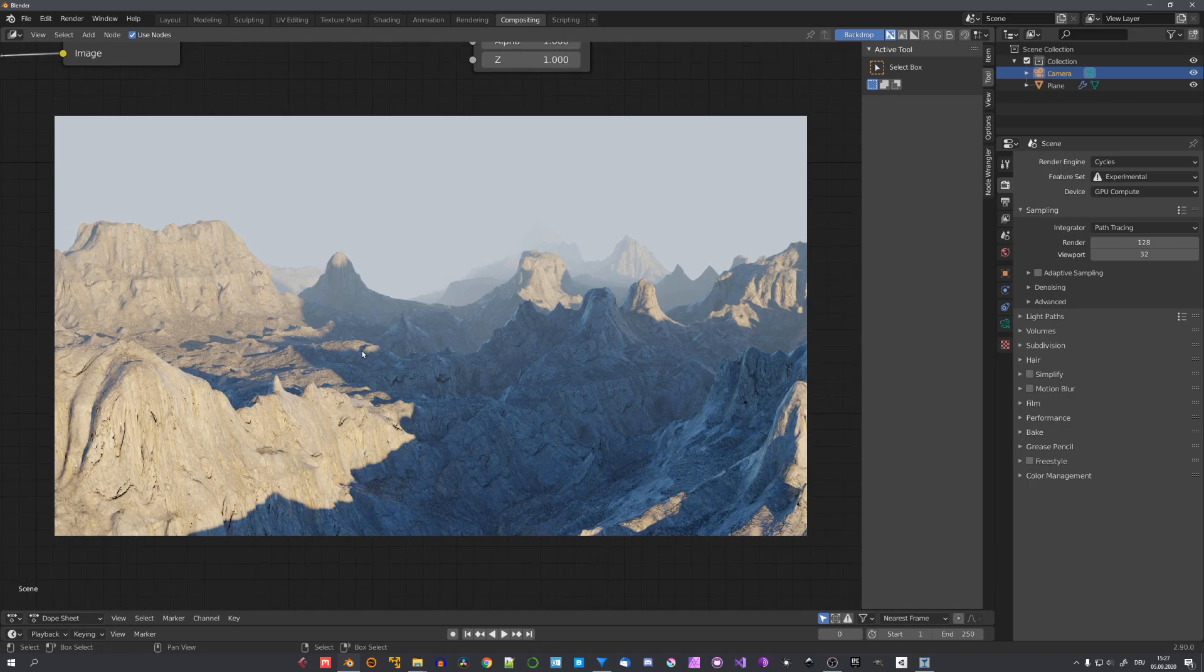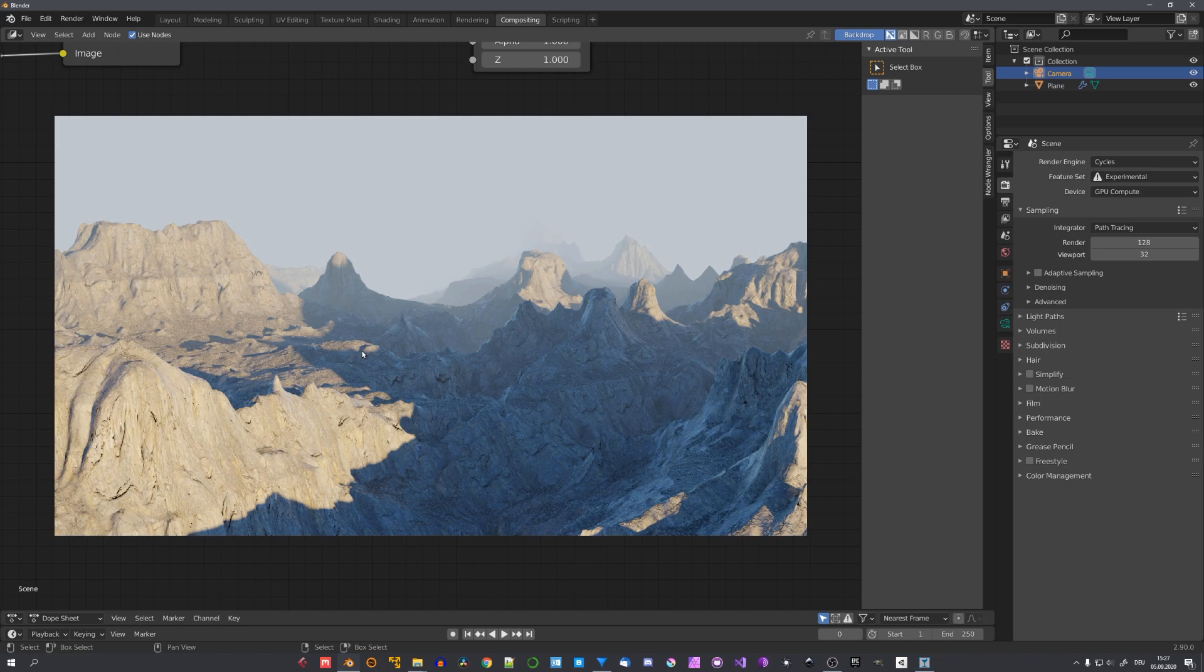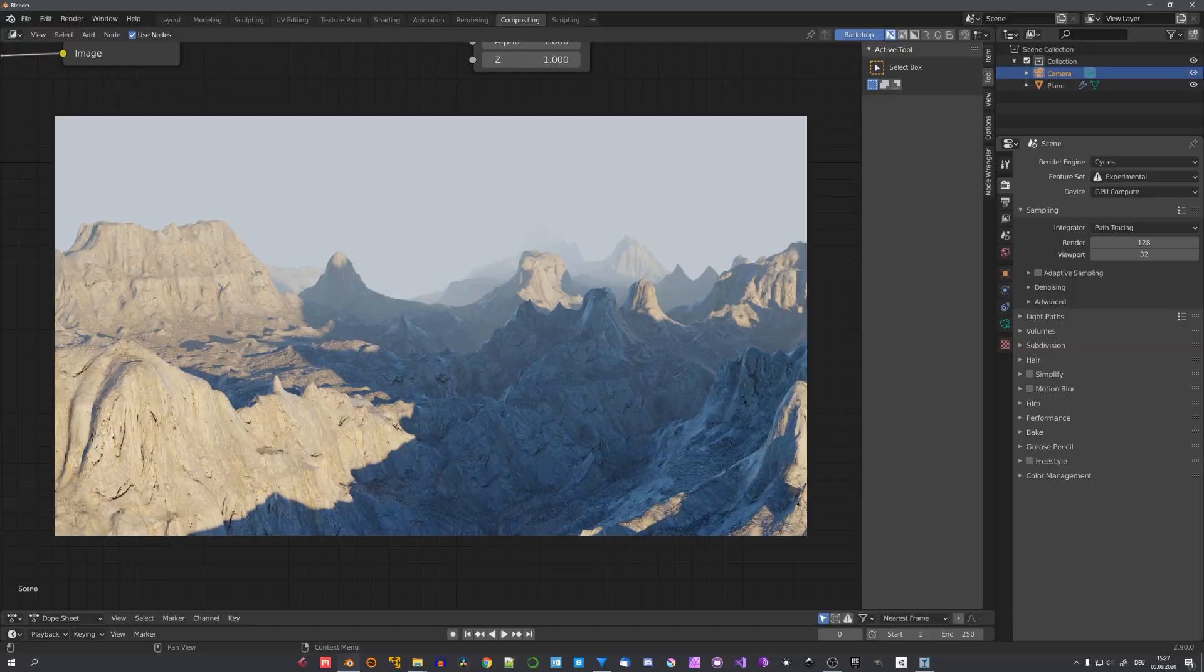You can of course choose to color grade it in any way you want and of course add more textures to make it look a lot better. But that's it for today. I hope this tutorial was helpful. If it was, consider liking and subscribing. And we'll see us in the next video next Saturday.